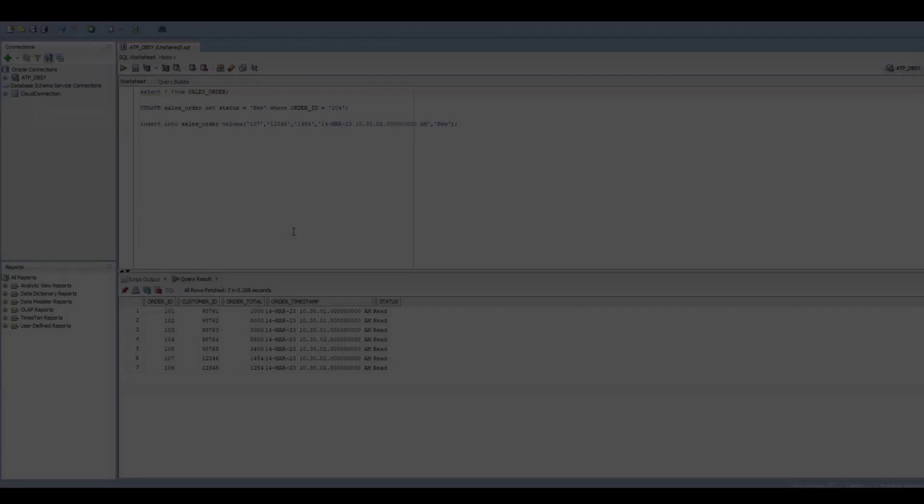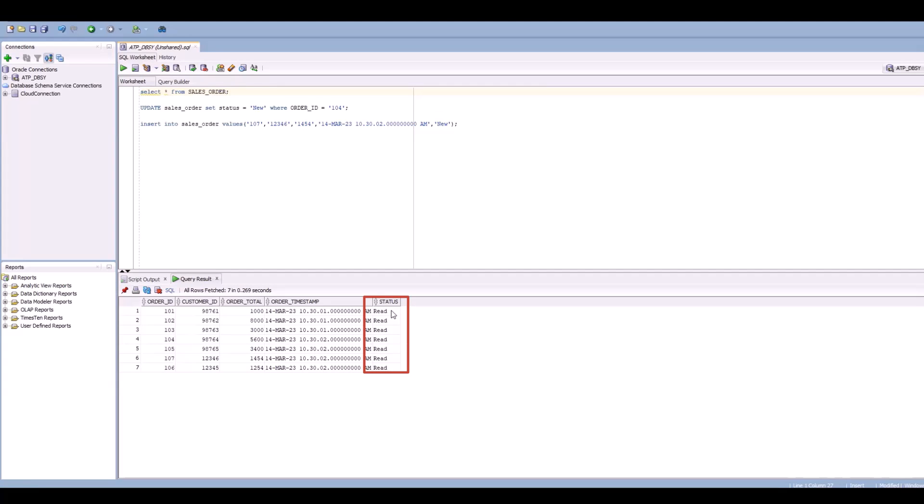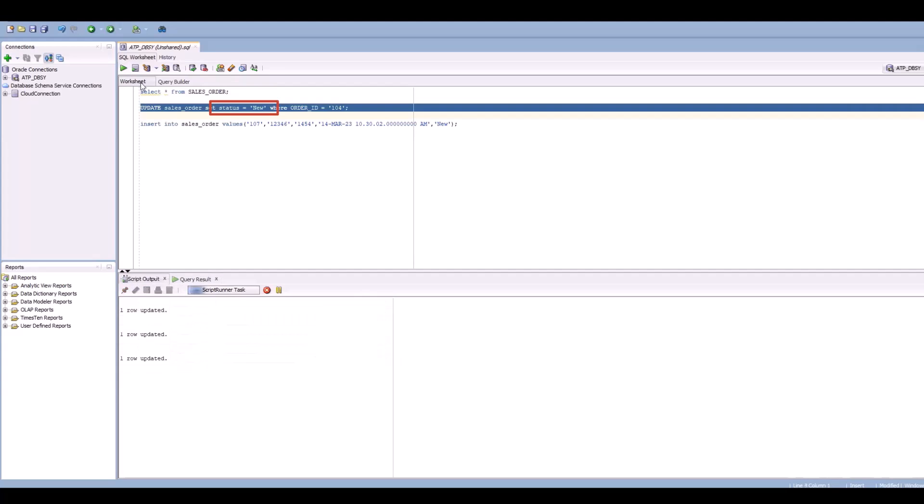Now let's go into the ATP database table. So let me do a select star of this table. You can see all the rows status is read. So let me change one of the row status to new. That means our integration should go and poll that particular record. So I'll change order ID 104 to new and run this statement.